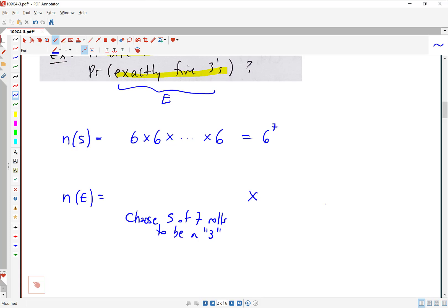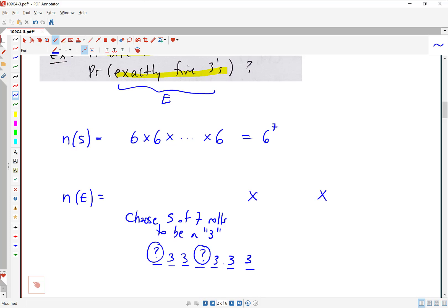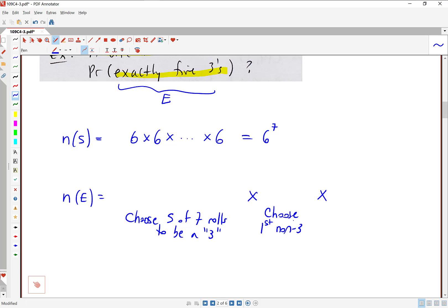We're going to have to do a couple of other things. Once we've chosen which five rolls are a three, we still have a couple of questions: what is the first non-three and what is the second non-three? Once we know those two, we will have specified the entire sequence of rolls. So we need to choose the first non-three and then the second non-three. Once we've made all those choices, we completely understand what our sequence of rolls looks like.